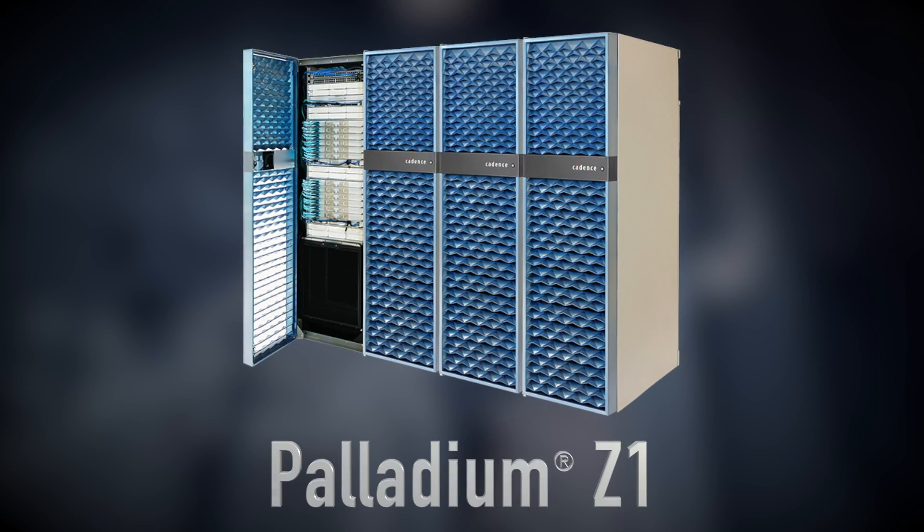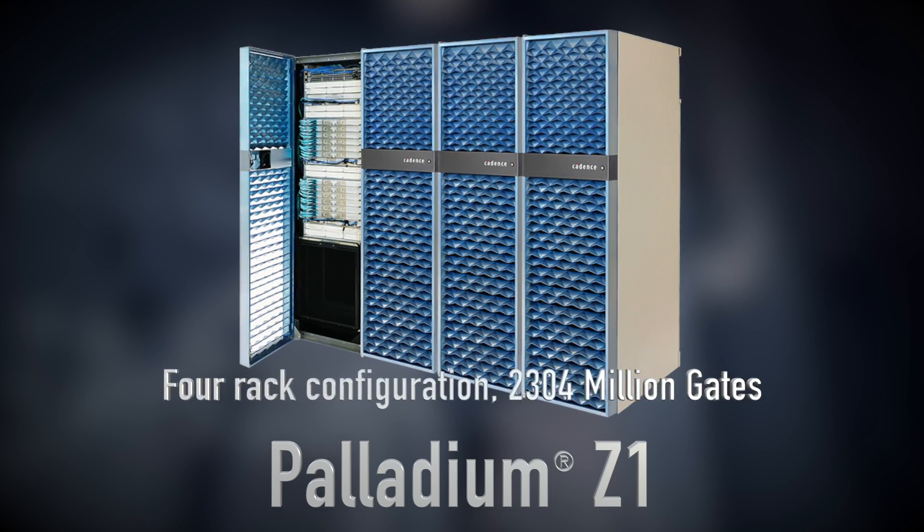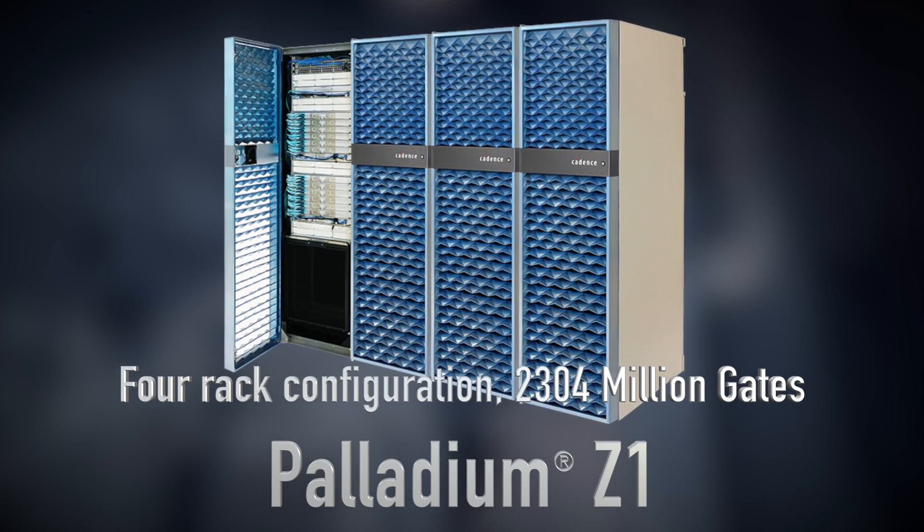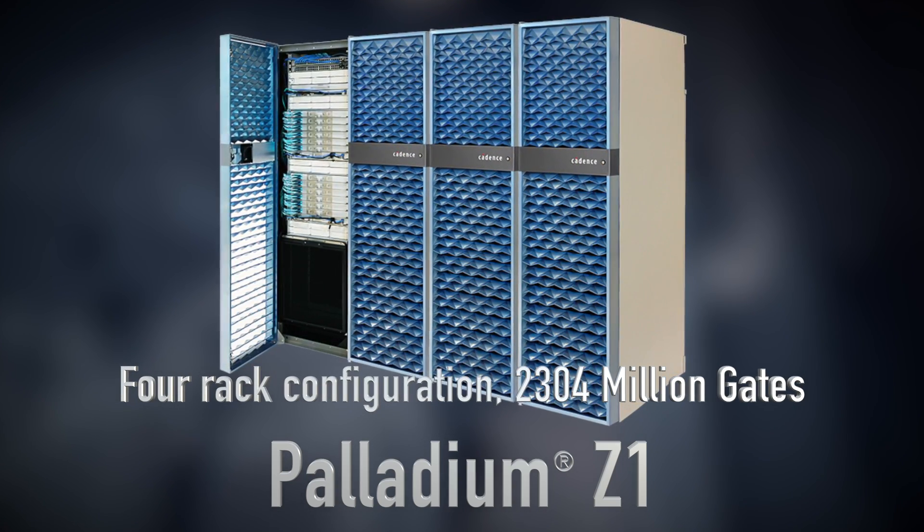The value that Palladium Z1 emulation technology brings to the table is that it enables us to design and deliver high performance, high quality, and power efficient designs to the market on time.